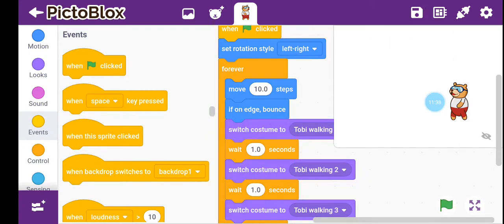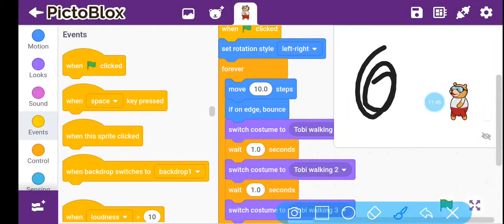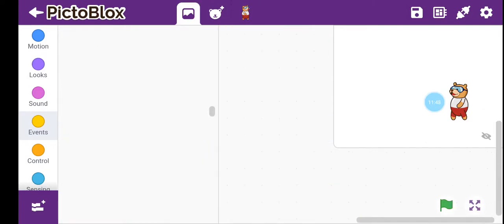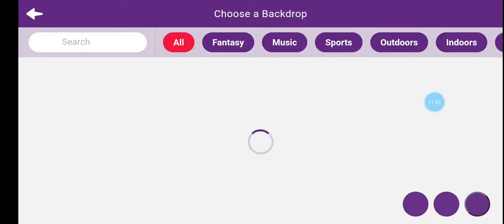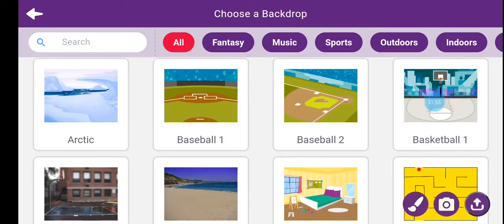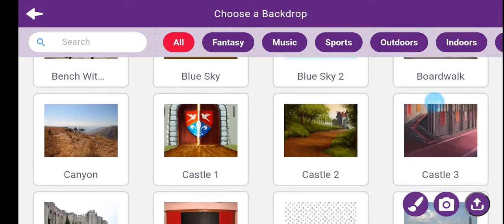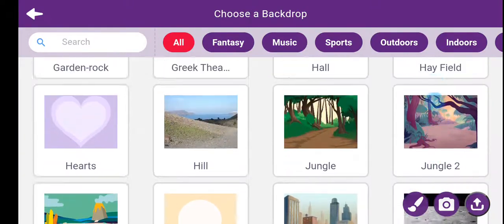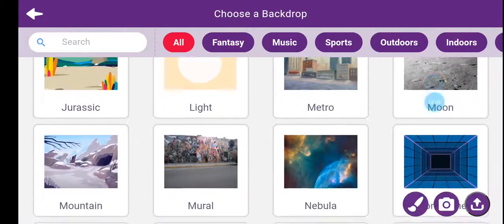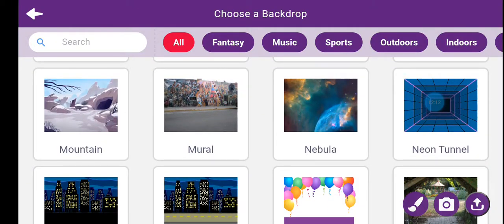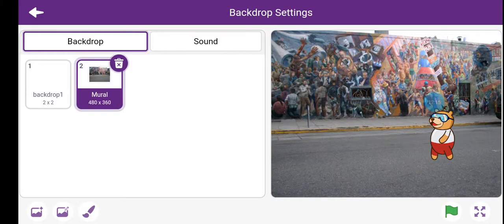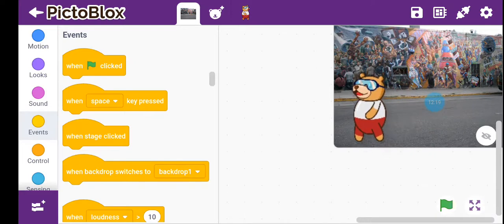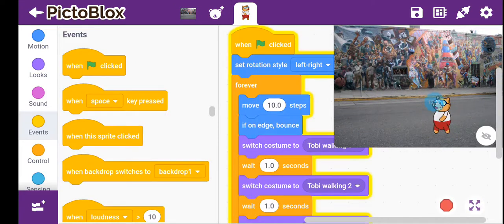This is looking good, but we also need to add a nice background. I'll click on background and choose one. There are really nice backgrounds and I'm just confused which one to pick. I'll choose Mural — this one looks like a road. Let's choose this background, and here it is — our animation is ready!